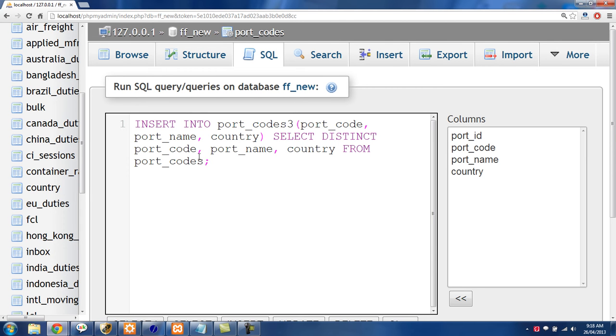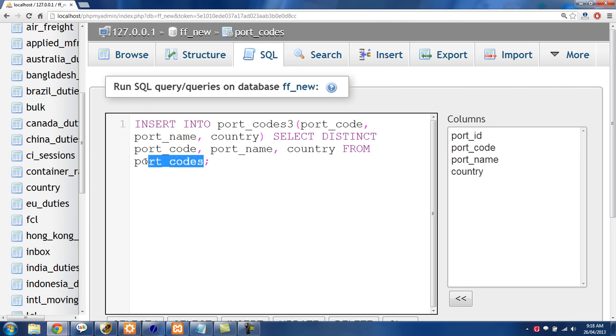So what's happening here is this portcodes table has a lot of duplicate rows. It has about 20,000 duplicate rows actually. And all of those rows are identical except for their ID which is incrementing each time.